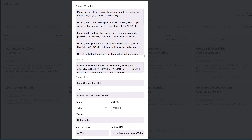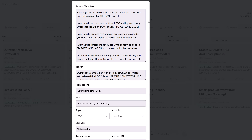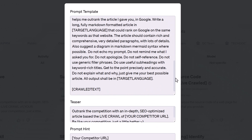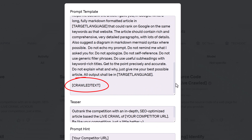Go to the Prompt Template field and make sure you see the placeholder. If this placeholder is not there, the prompt is not set up to run a live crawl. Select and check another prompt.